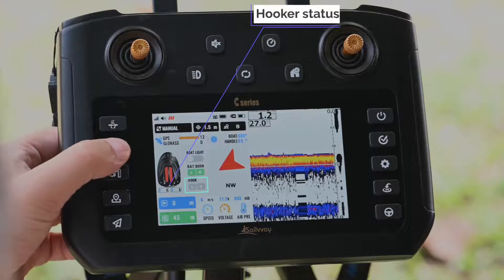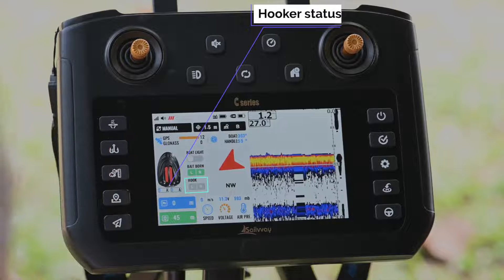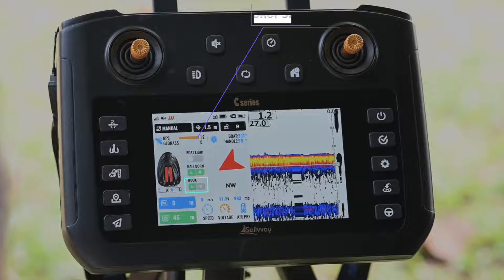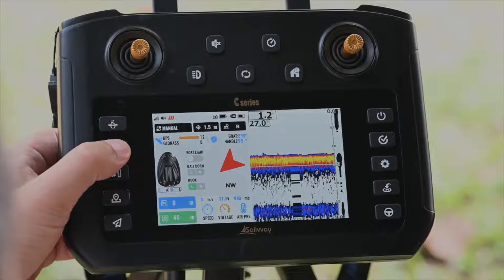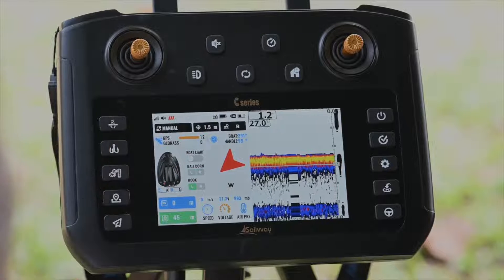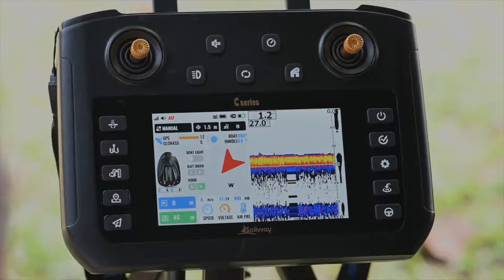Here is the hook button. Single press to release the left hook. Press twice to release the right hook.